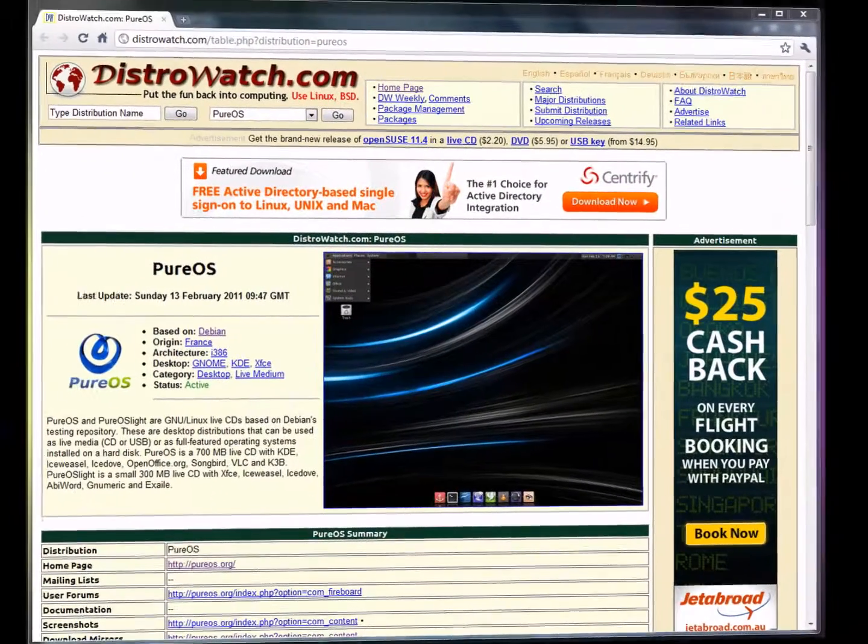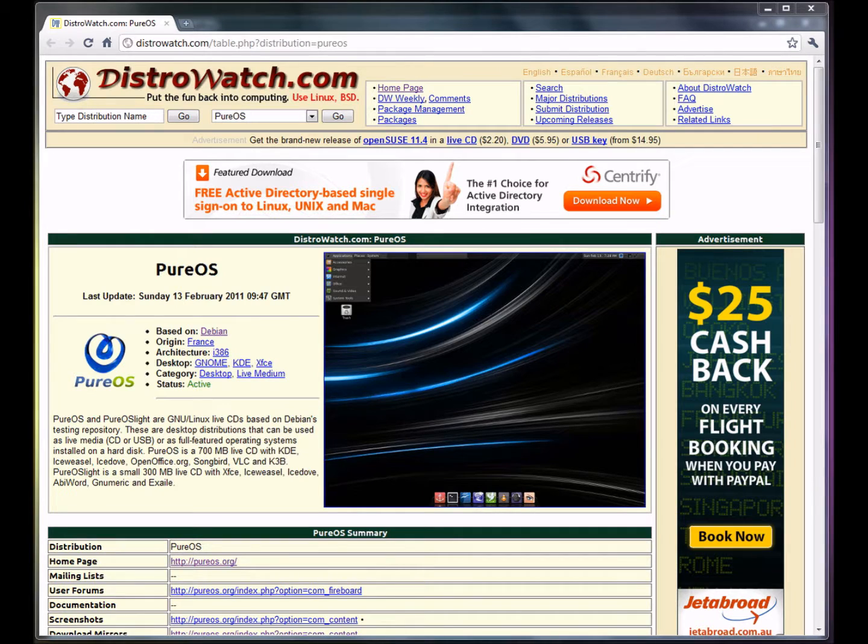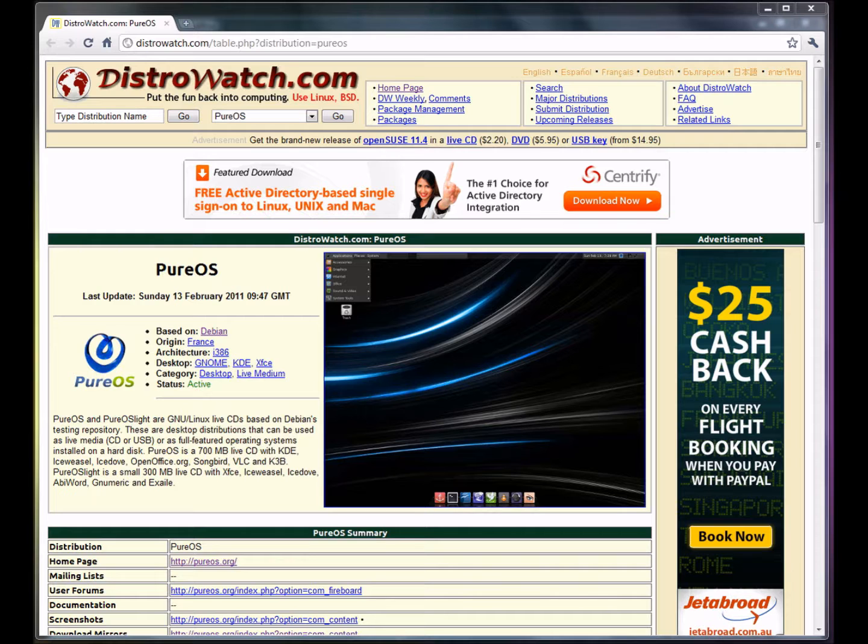Hey guys, today I would like to take a look at PureOS. I was looking at all of the different distributions on distrowatch.com and this particular distribution really caught my eyes.